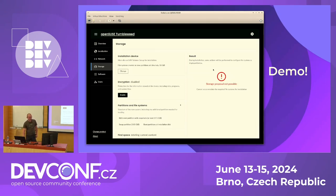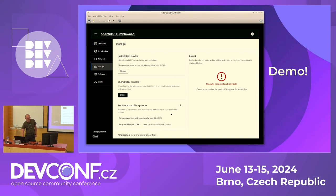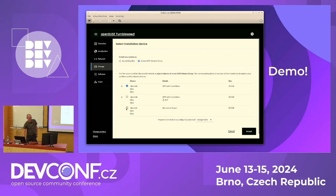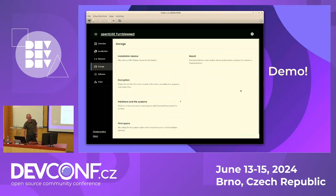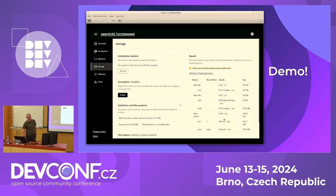The storage proposal is not possible because I have a 10 gigabyte disk but Tumbleweed by default uses Btrfs with snapshots and requires at least 17.5 gigabytes plus a swap partition. What I can do is change the installation device — by default it takes the first disk used for booting, but I can select a different disk or even create a volume group from two disks. When I do it, it already creates a proposal, including a boot partition for legacy booting, LVM, root volume, and swap.